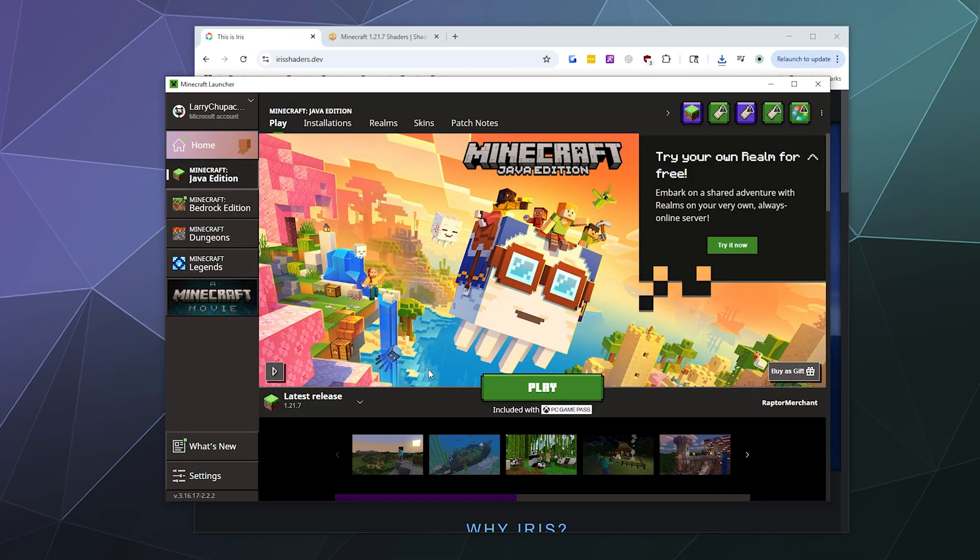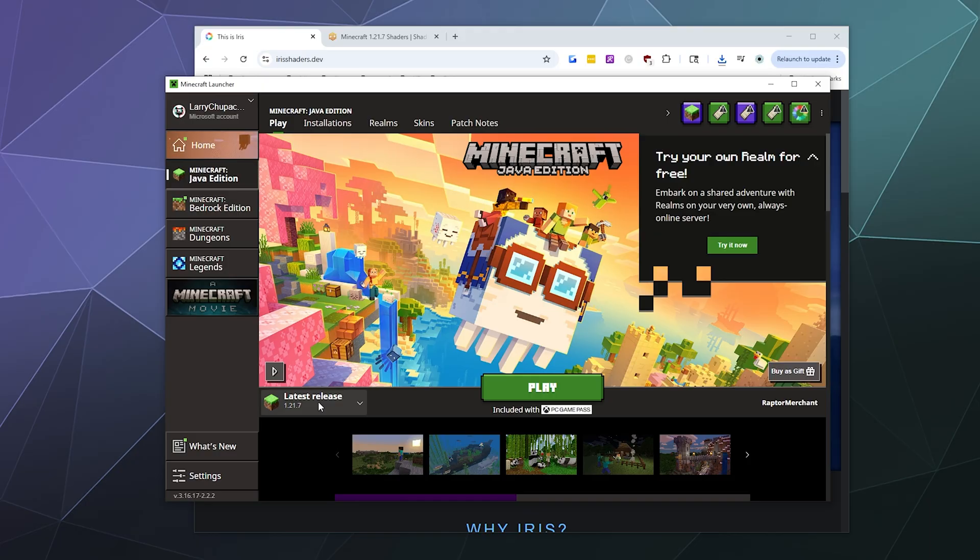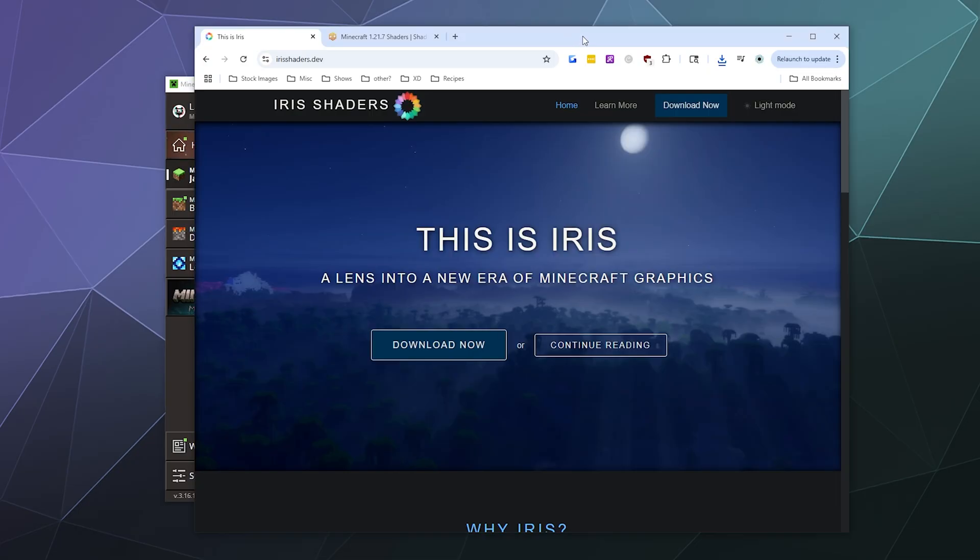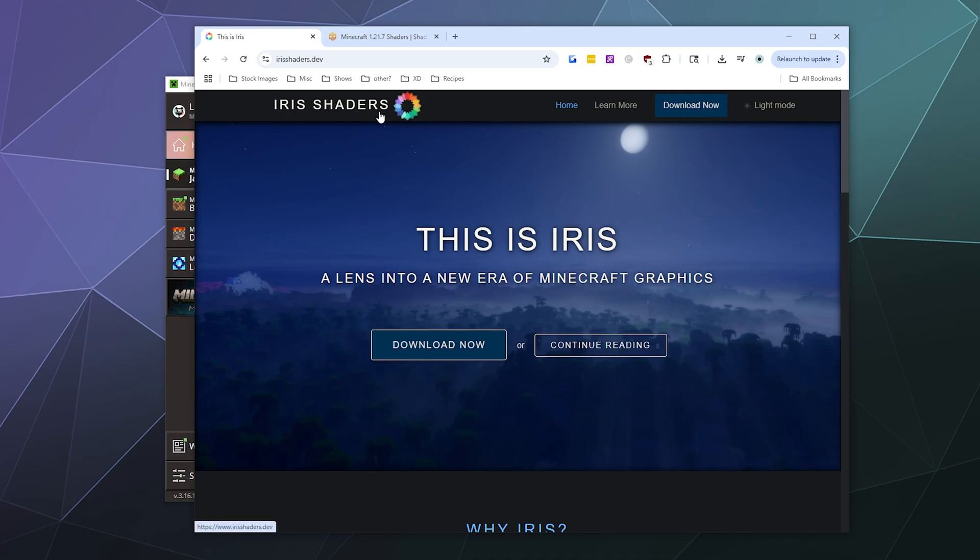The first thing you want to do is make sure you've downloaded, run, and played inside of the latest 1.21.7 world. Once you've done that, we're going to head over to irisshaders.dev and download the installer for Iris Shaders.